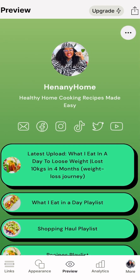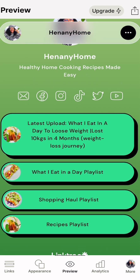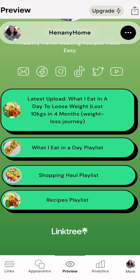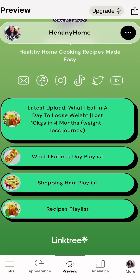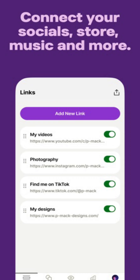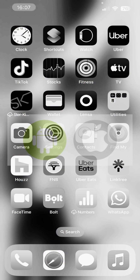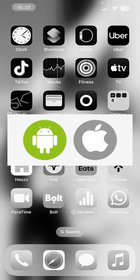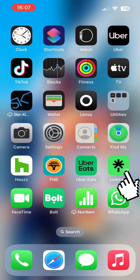In this video I'm going to show you how to set up Linktree using the phone app, not the website. There are so many options available on the phone app and it works for Android and iOS as well.